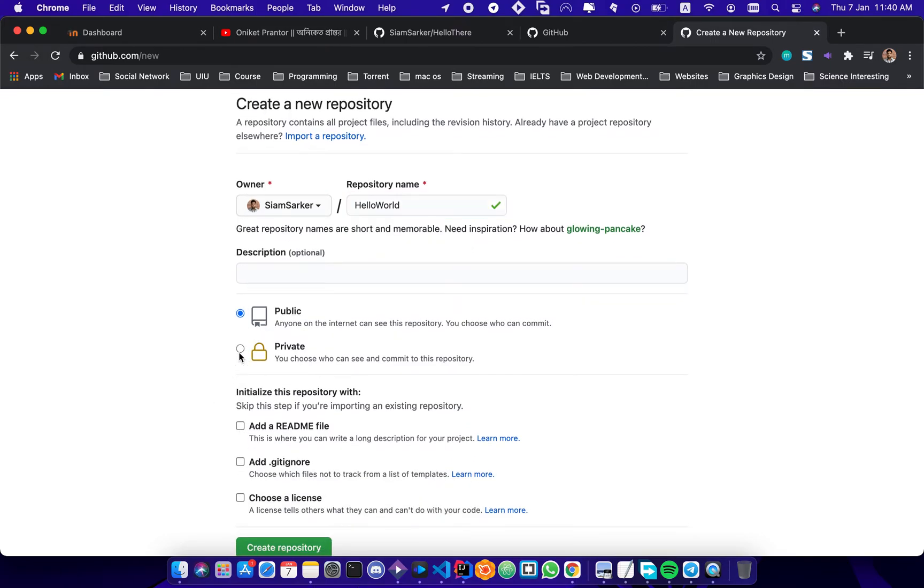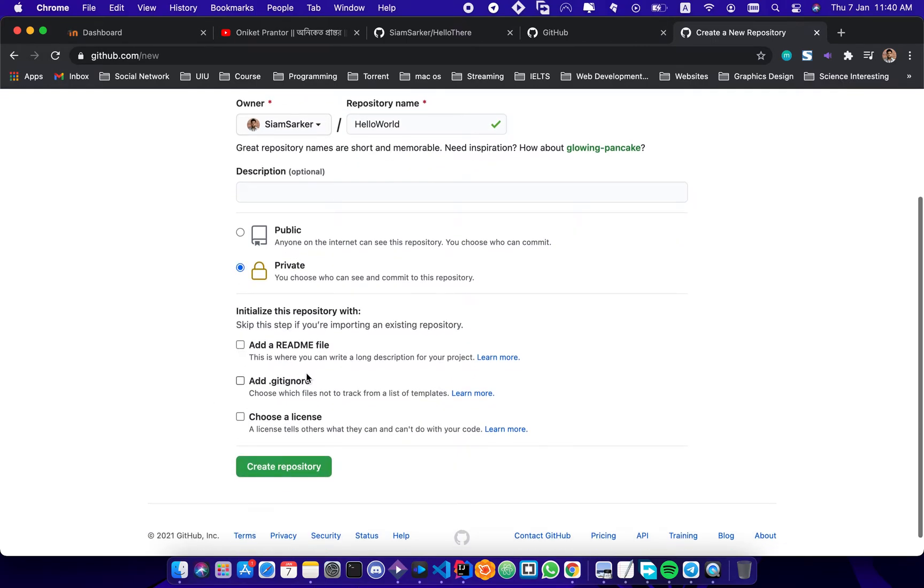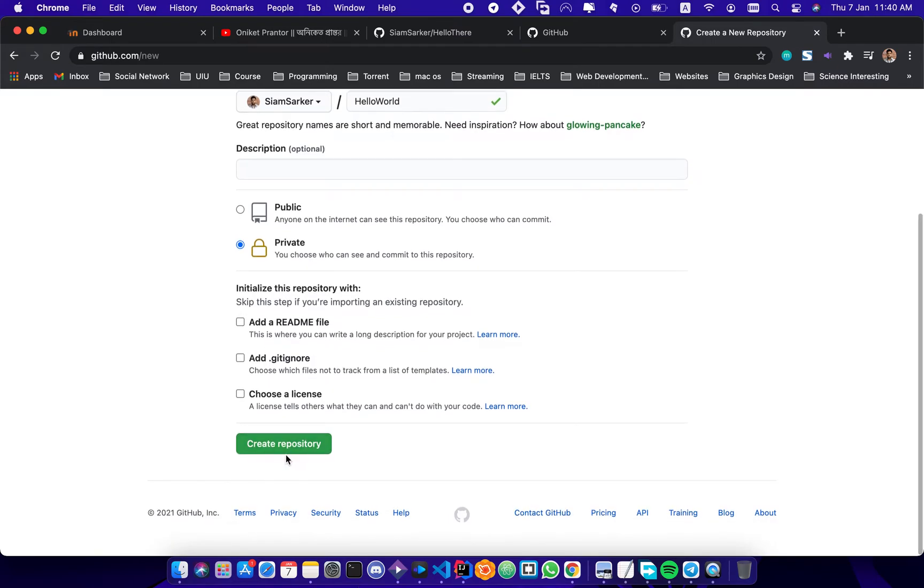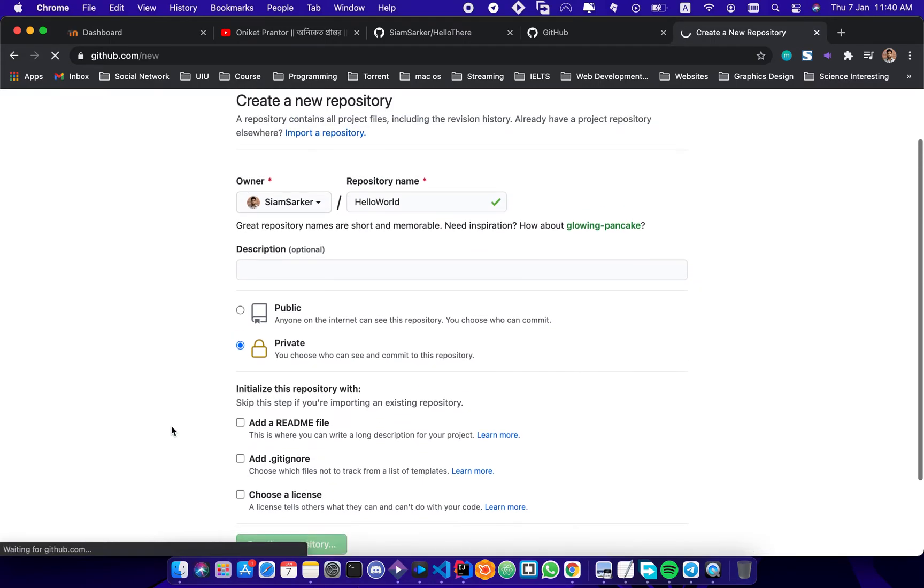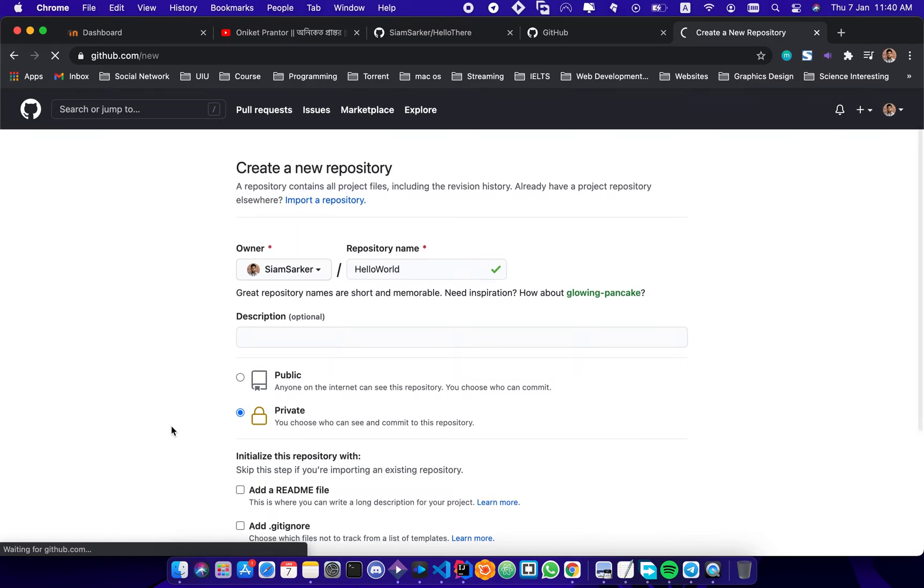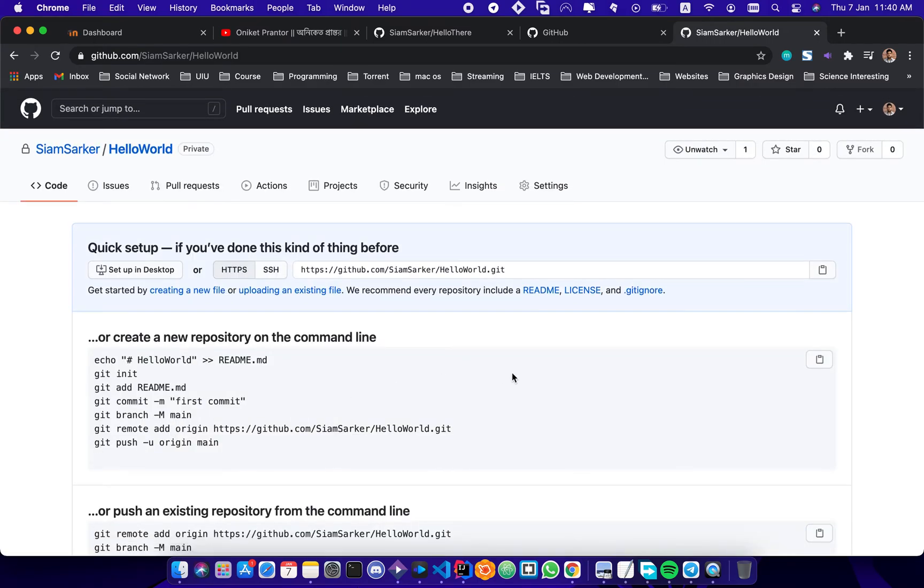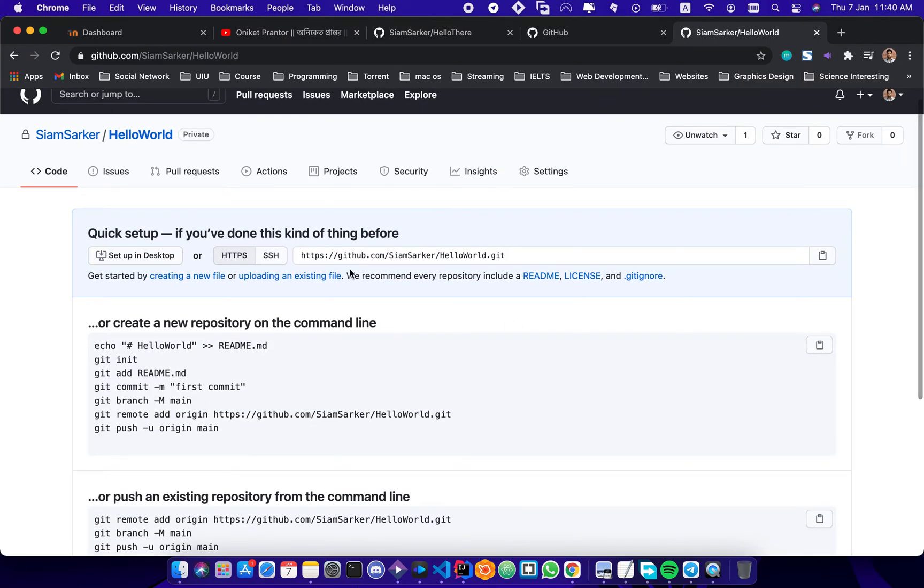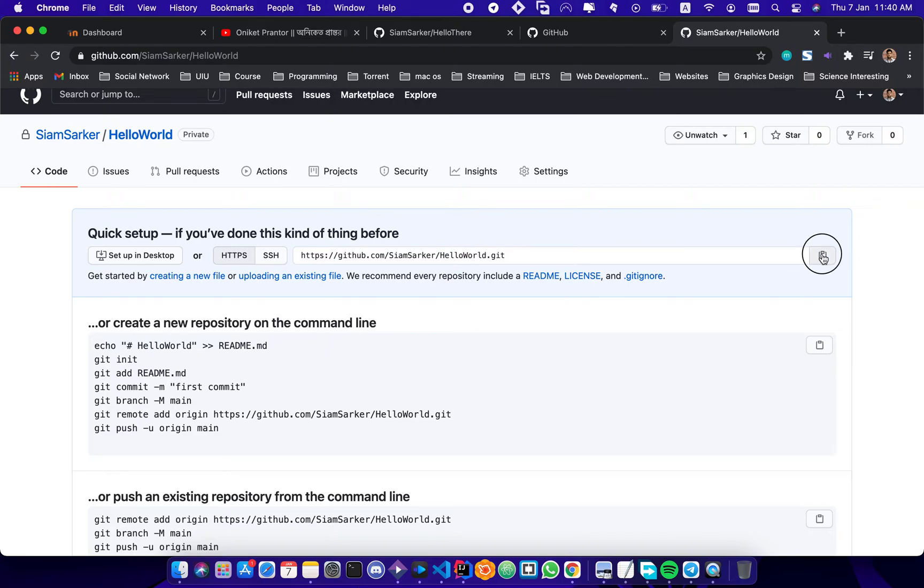You can also add a README file if you want to show what you are doing in this Git repository. So there will be a URL you're gonna need it because we'll upload files to it from IntelliJ. So I'll copy it.